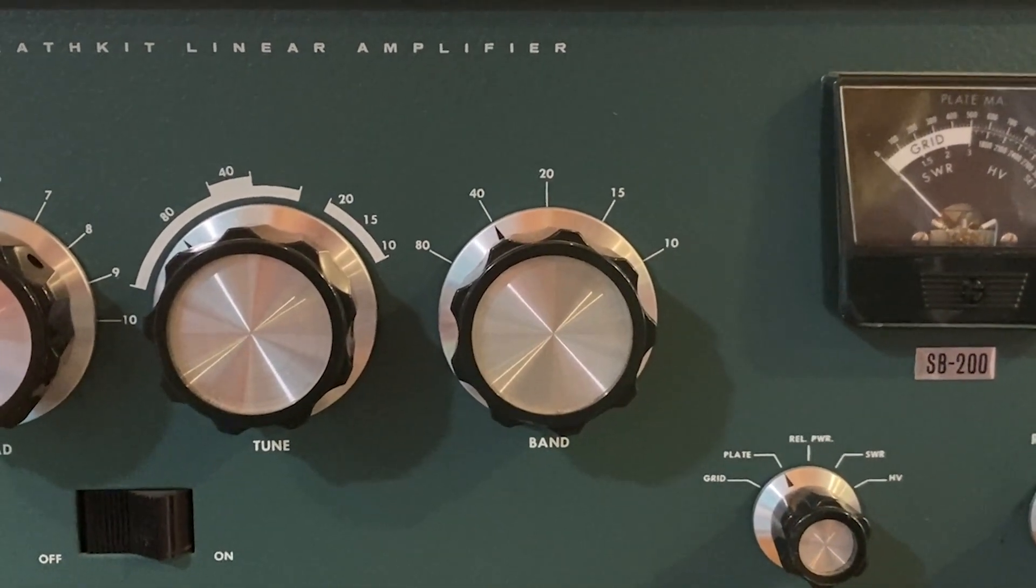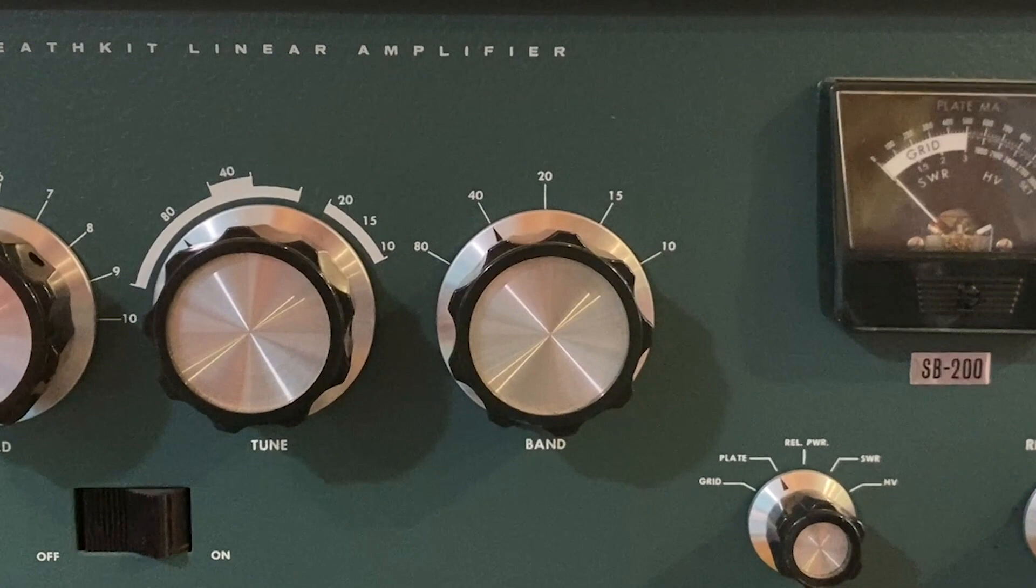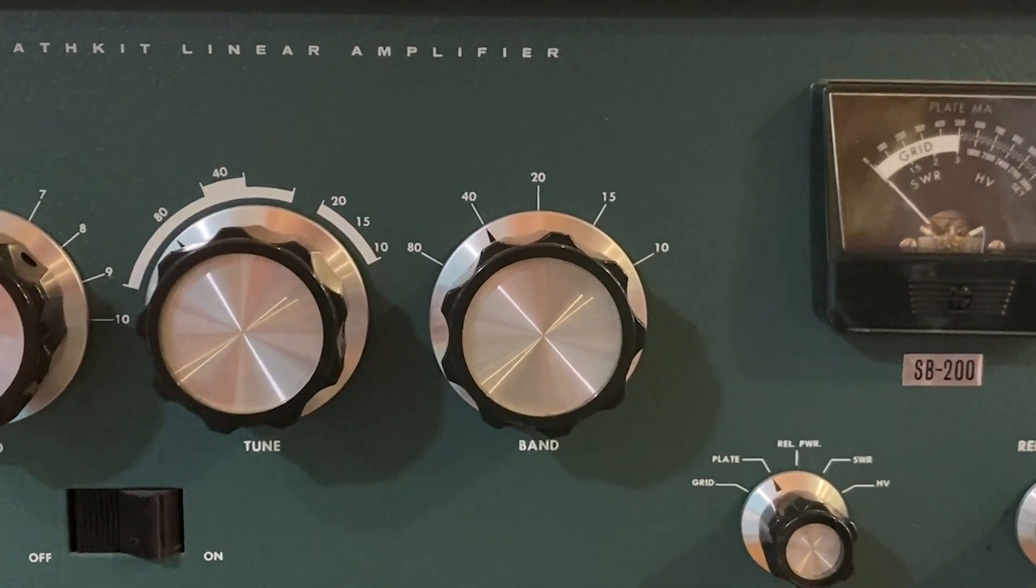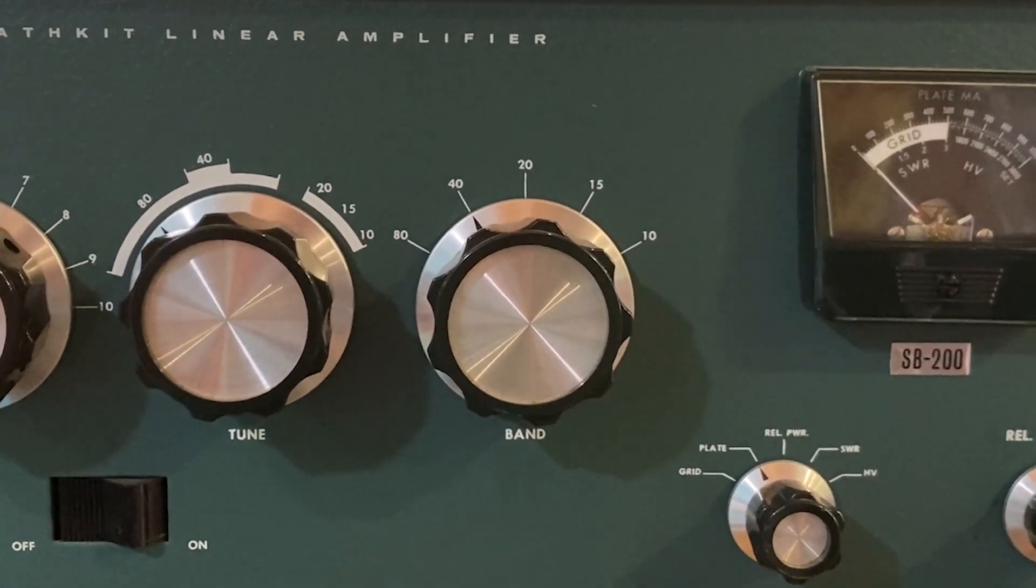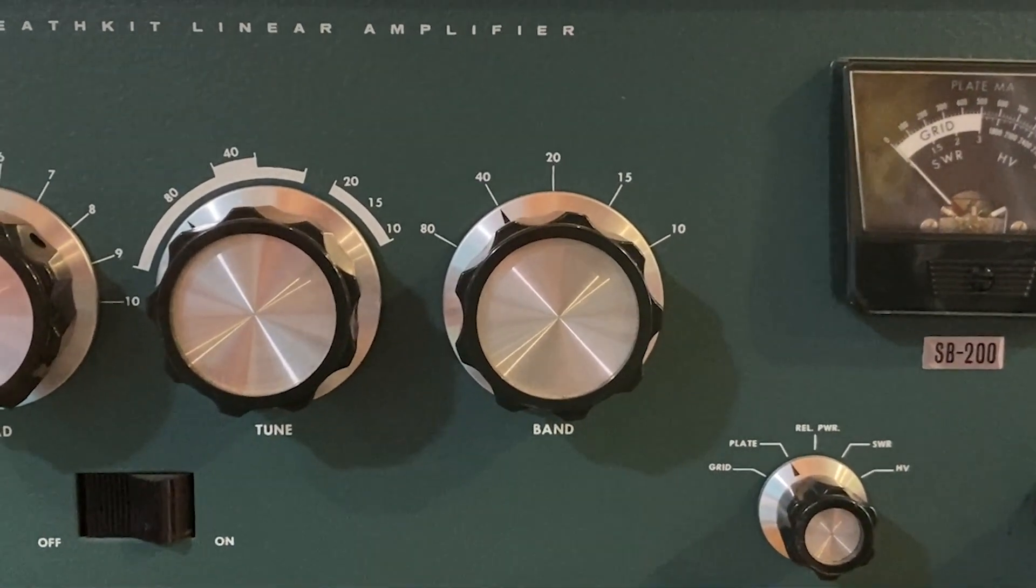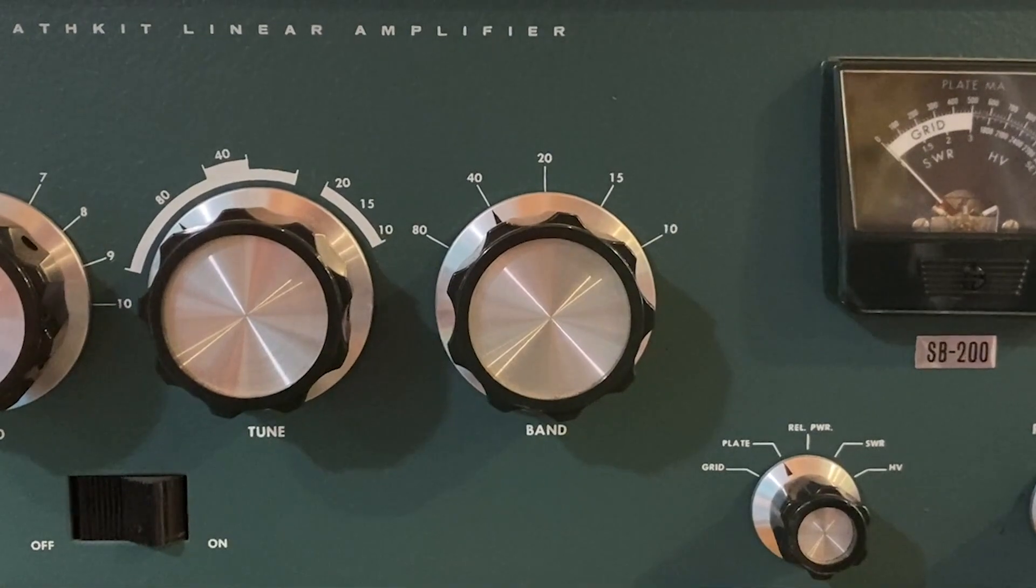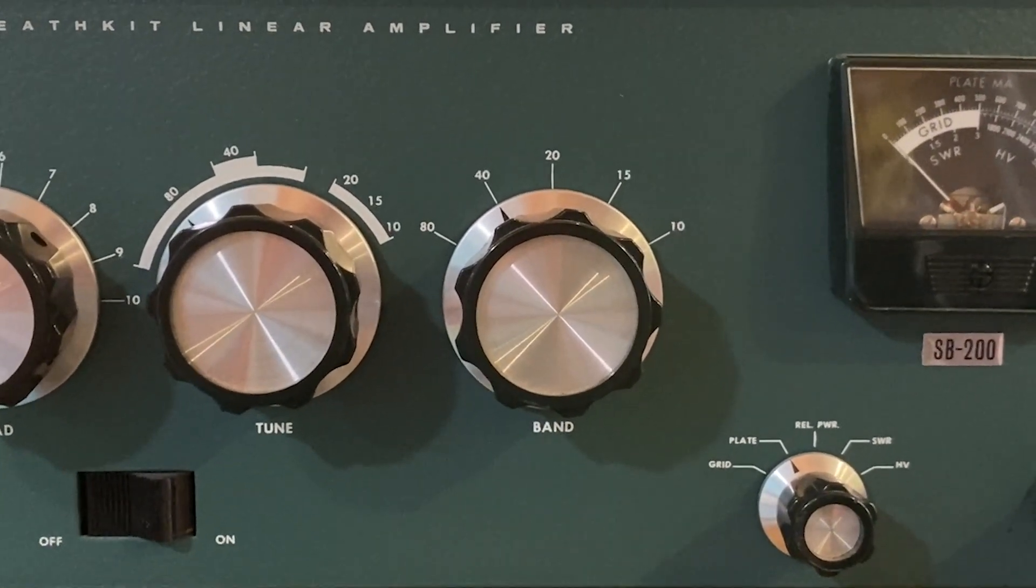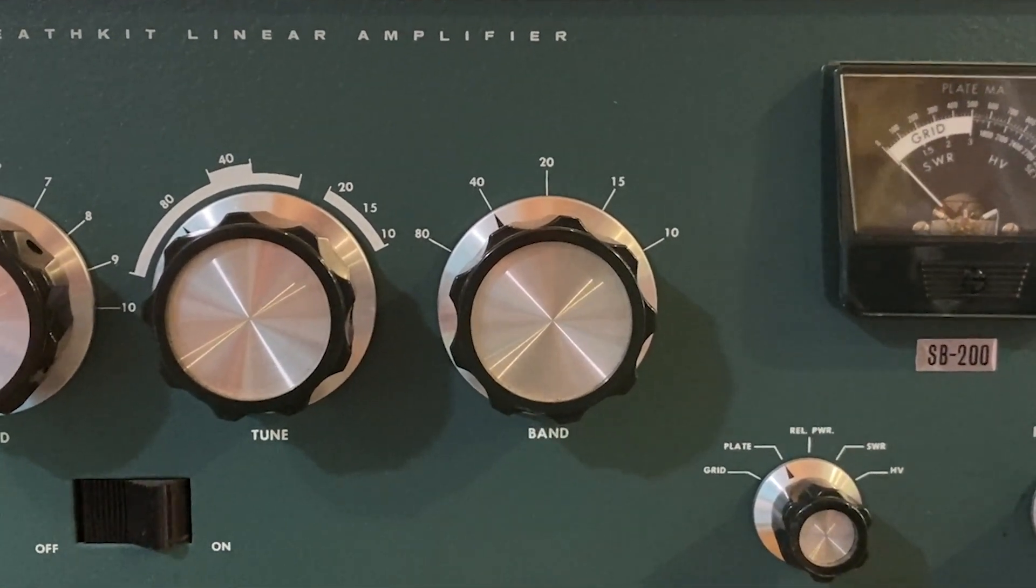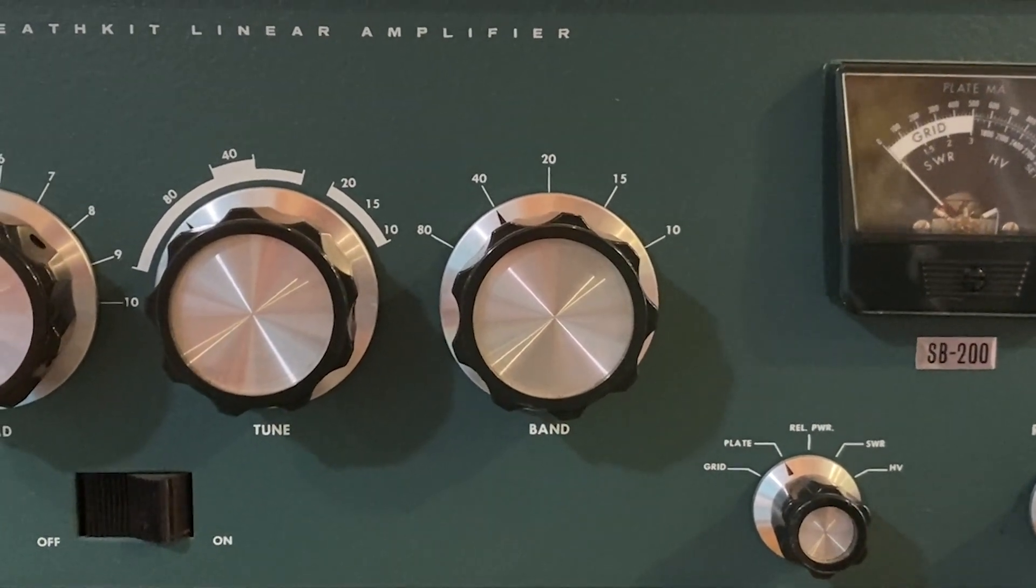This amplifier is capable of a thousand watts PEP. It's got two 572 tubes in it, and I got this from a friend of mine so I can run high power on the general coverage bands - 80, 40, 20, 15, and 10 meters.